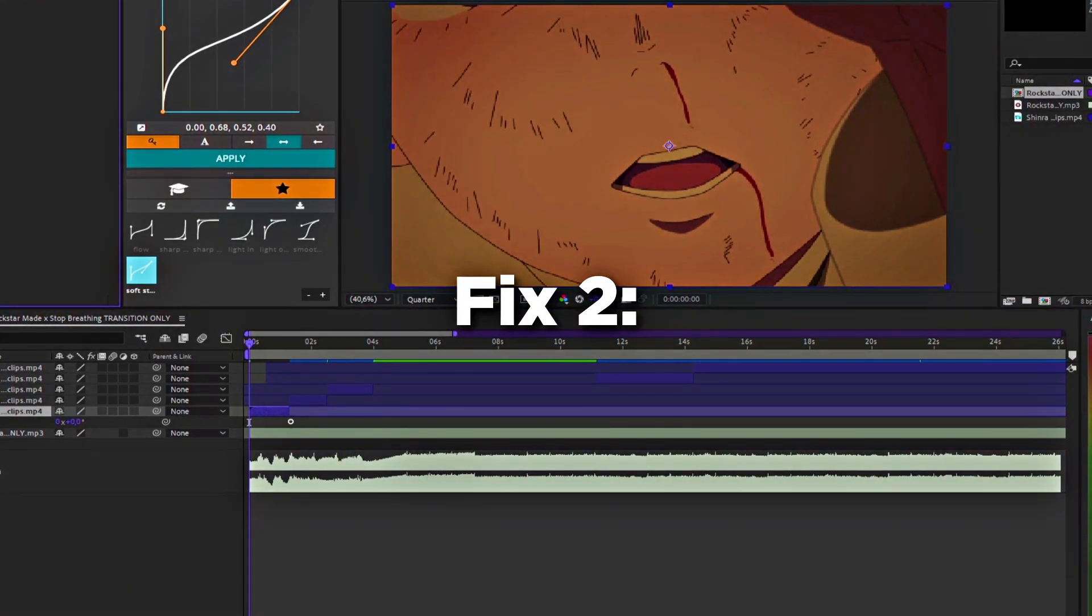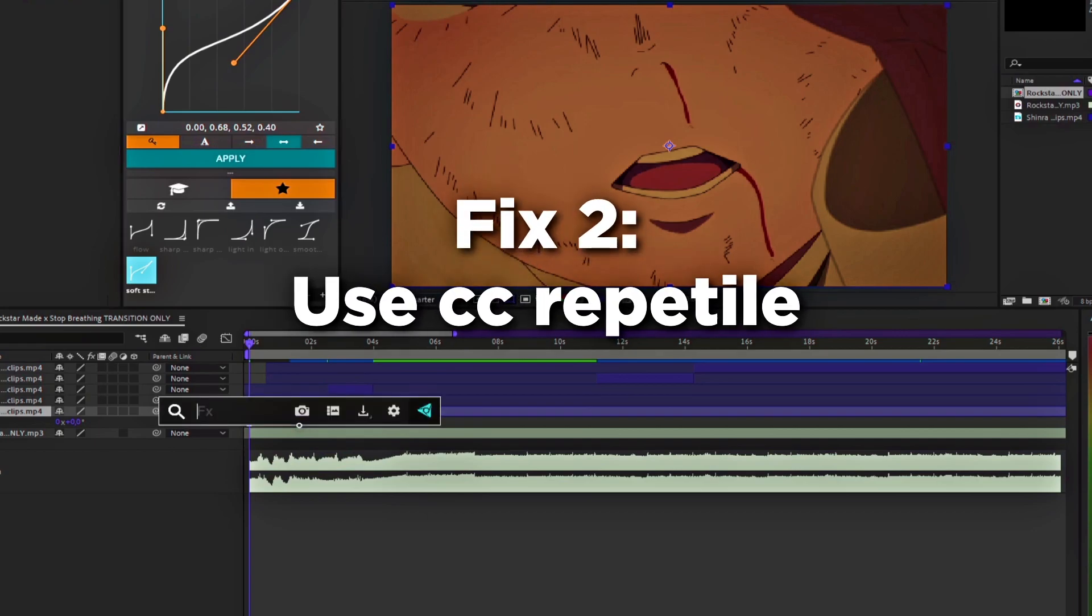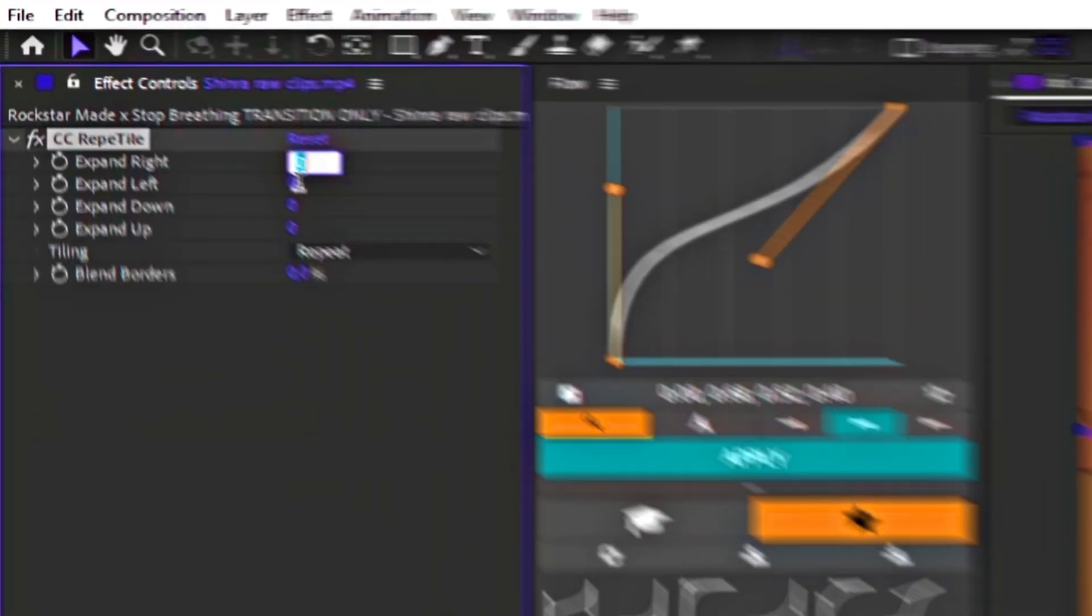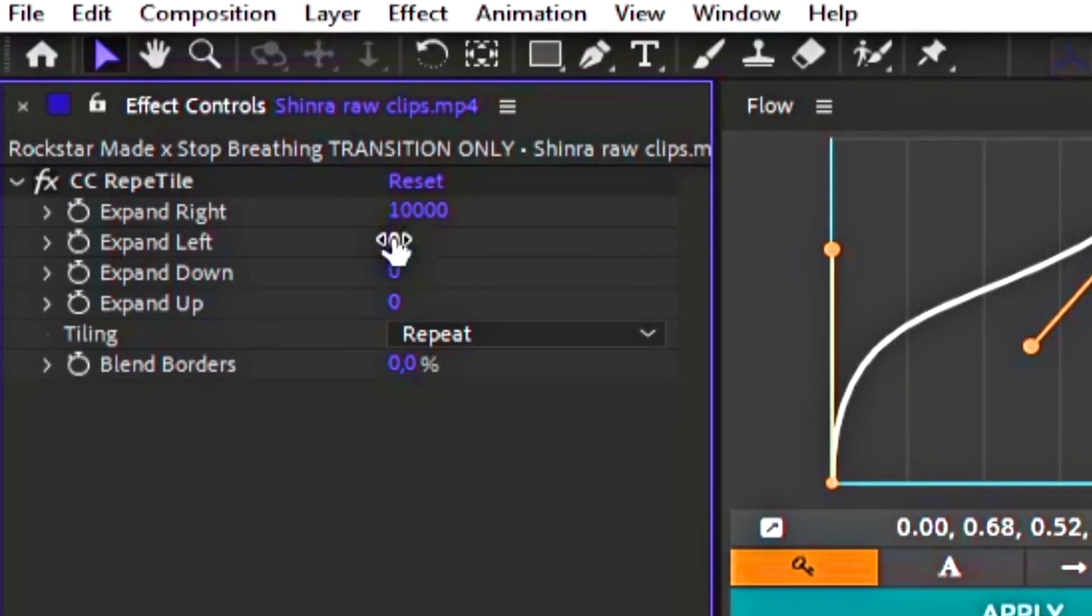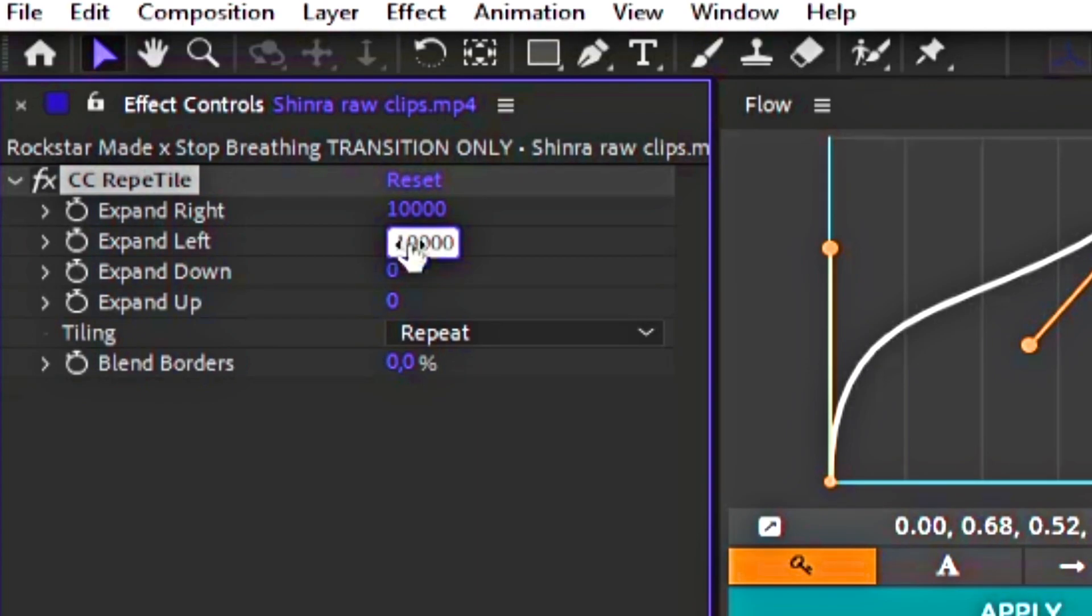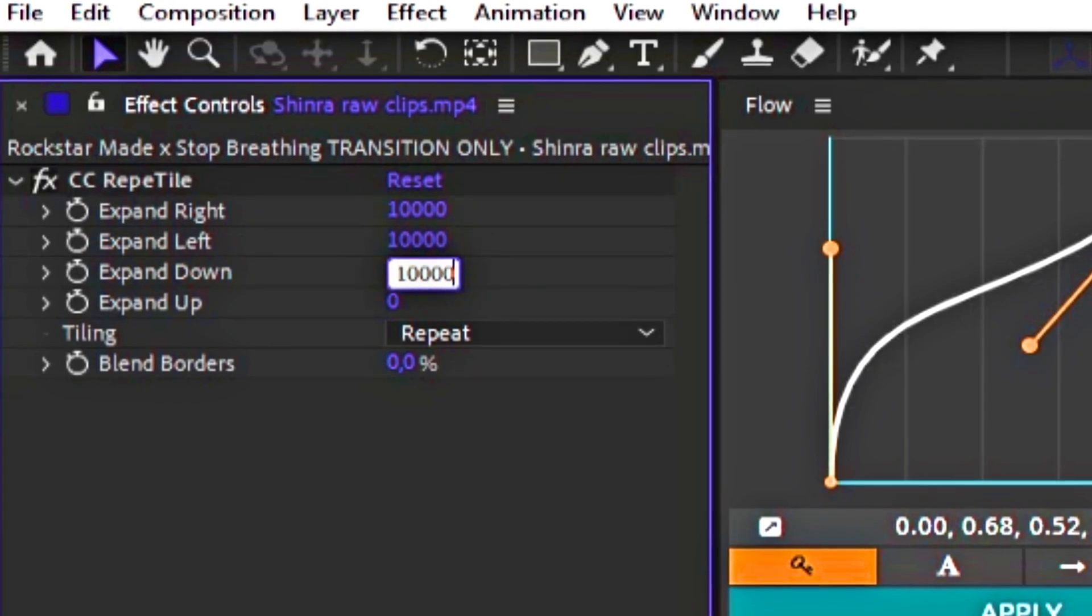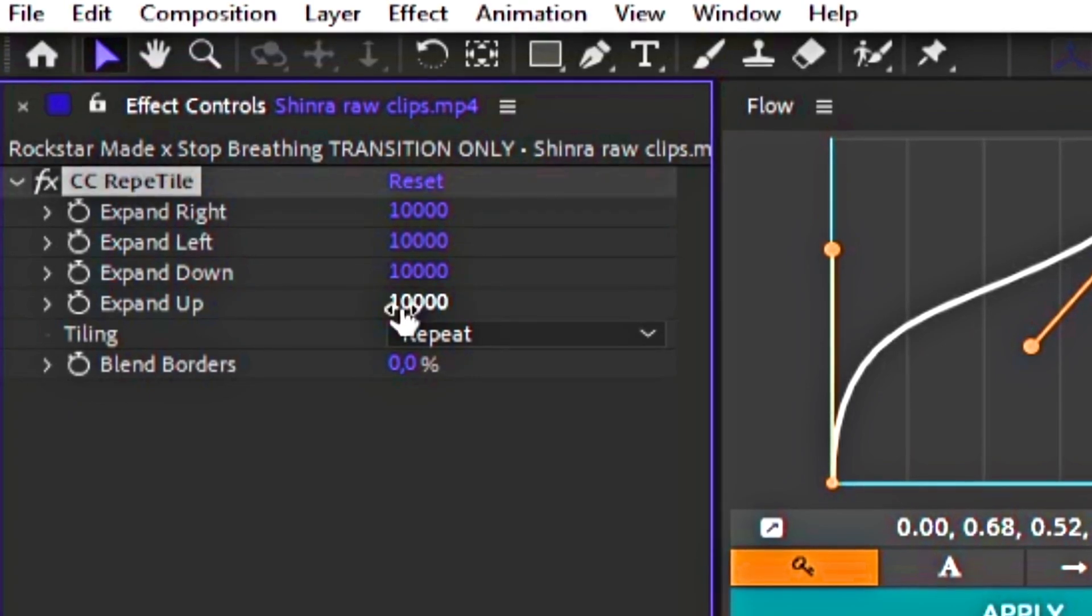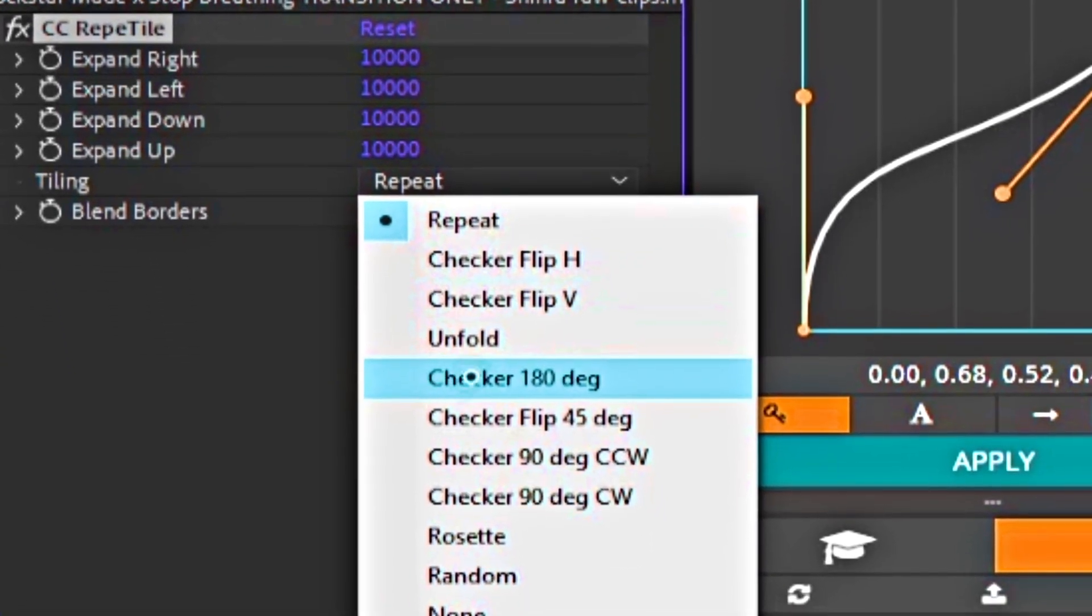Secondly, if you do want to use that many pixels, I recommend using CC Reptile. Put everything, let's say 10,000, and then put the tiling to unfold.